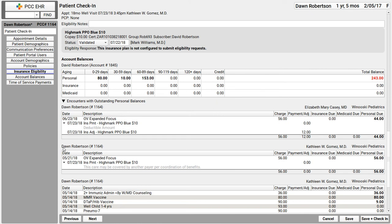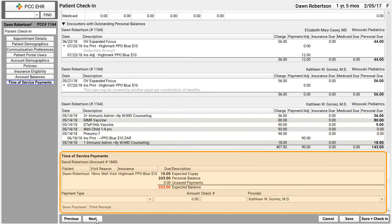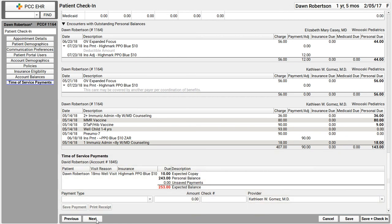And then you say those all important words, how would you like to pay your balance today? The last step that we have in our check-in process is the time of service payments component. So I see a ledger with today's balance. That includes the copay and it's all summed up for me.